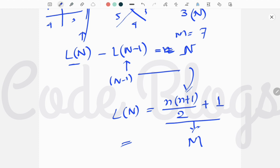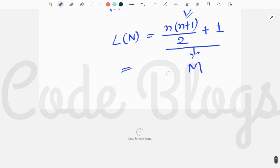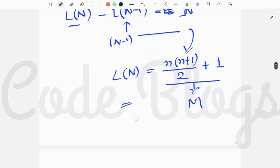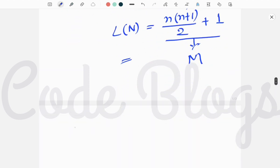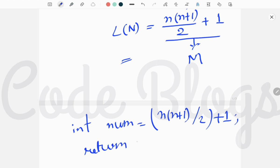Using any functions, we have to take an integer variable number equal to N into N+1 divided by 2 and then plus 1, and then we have to just return this number from that function.